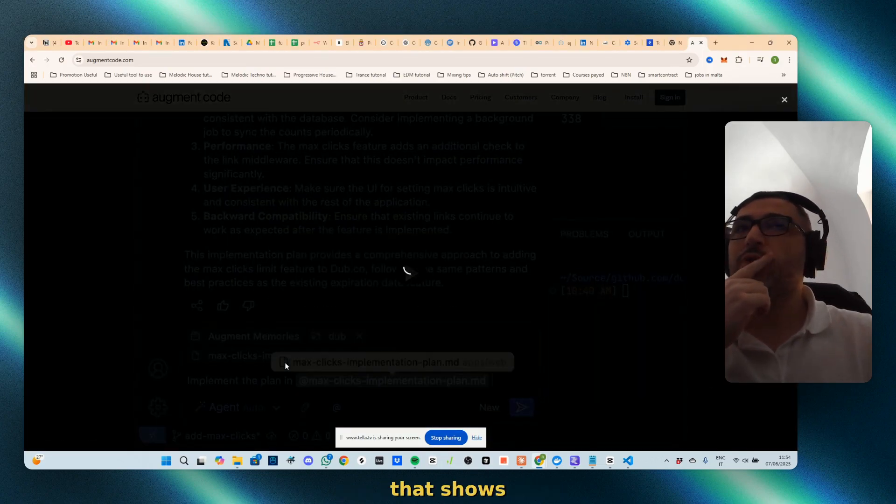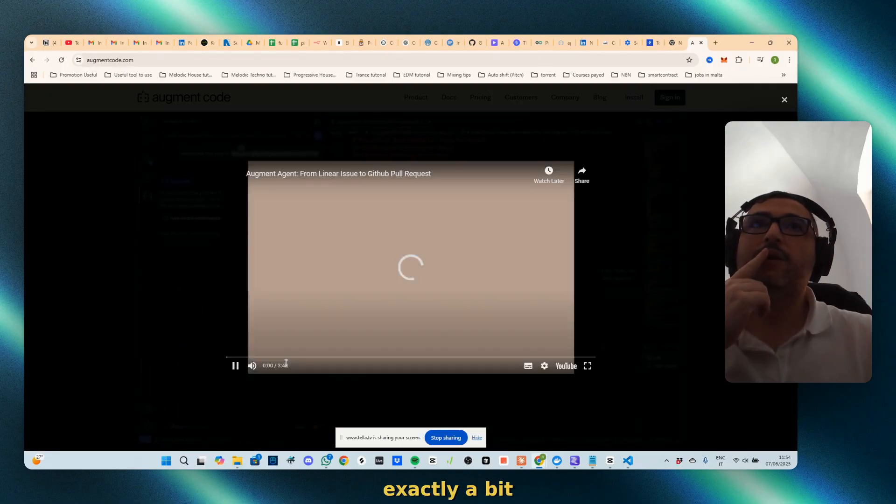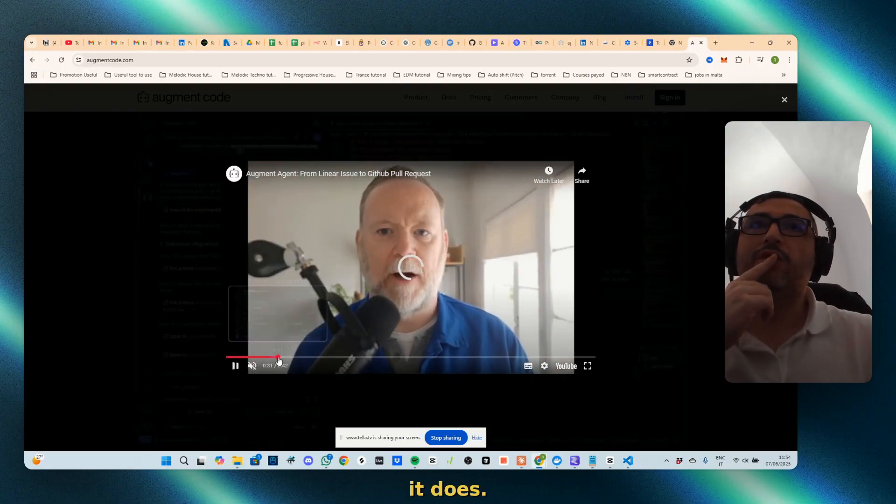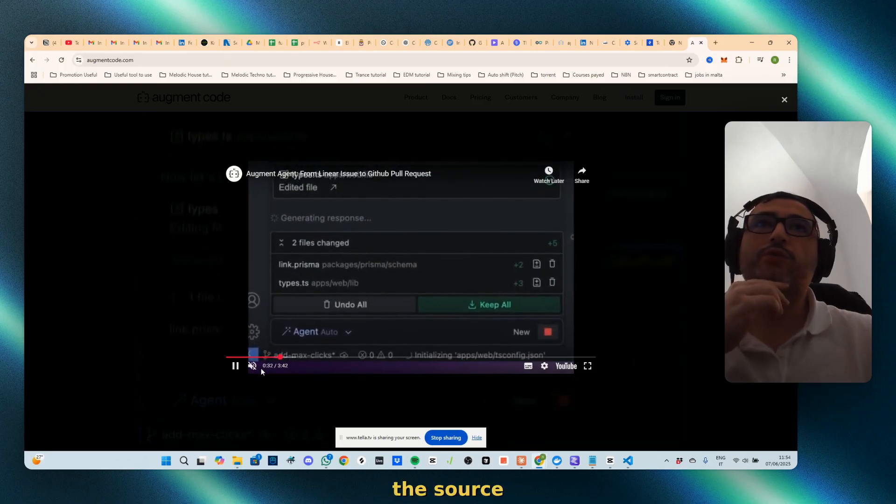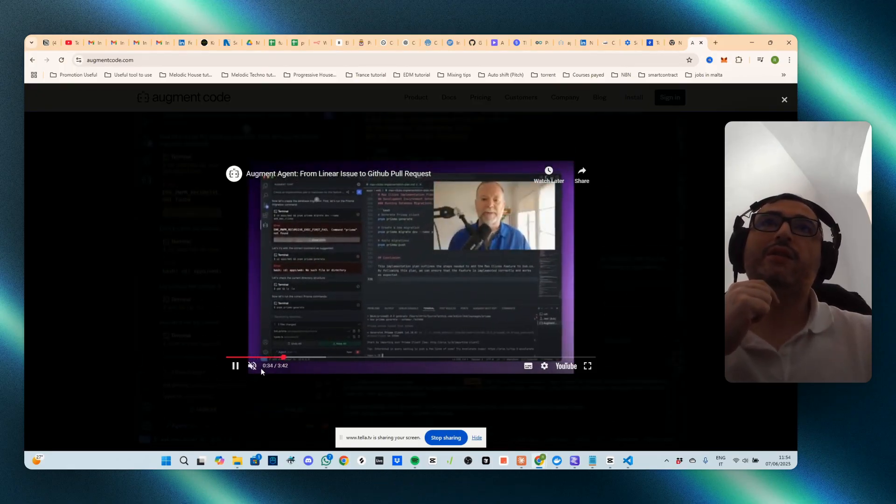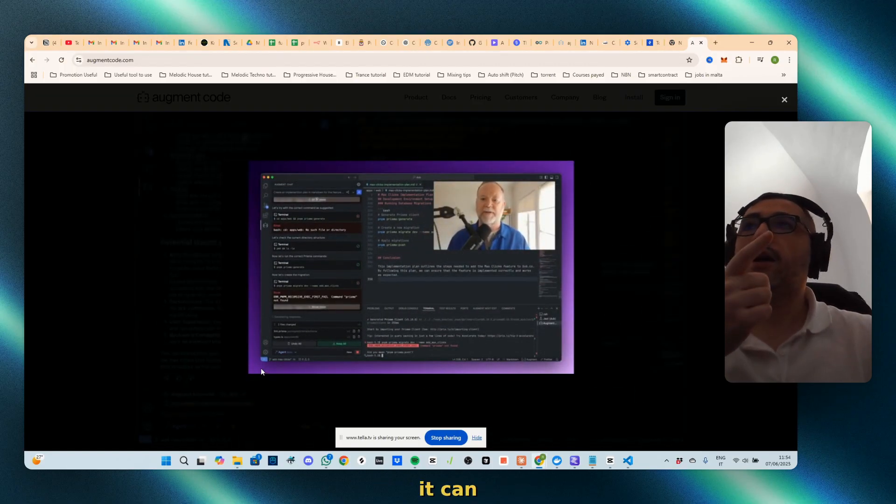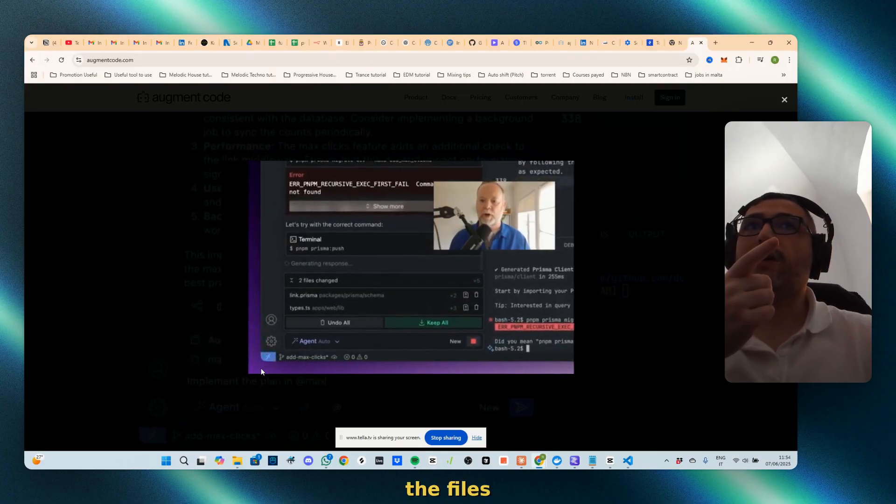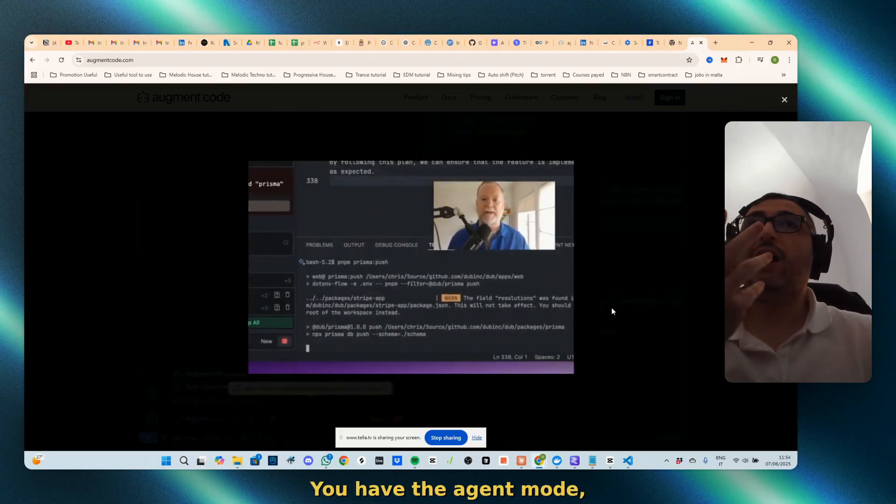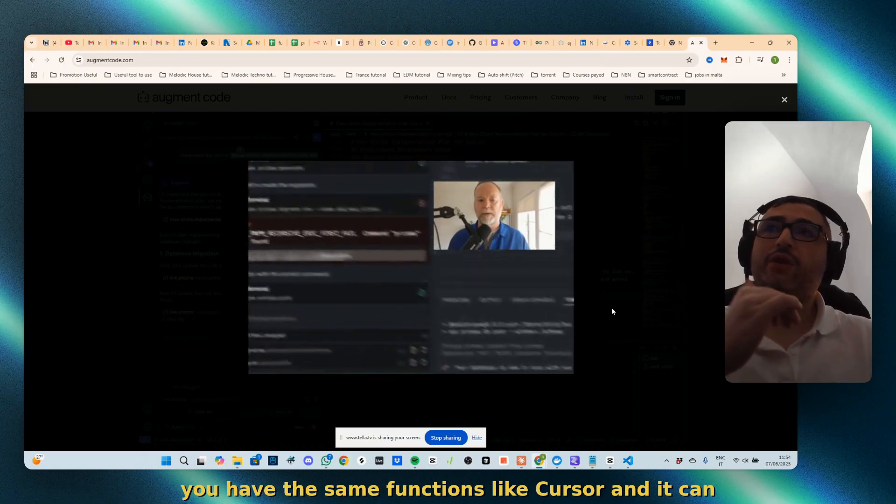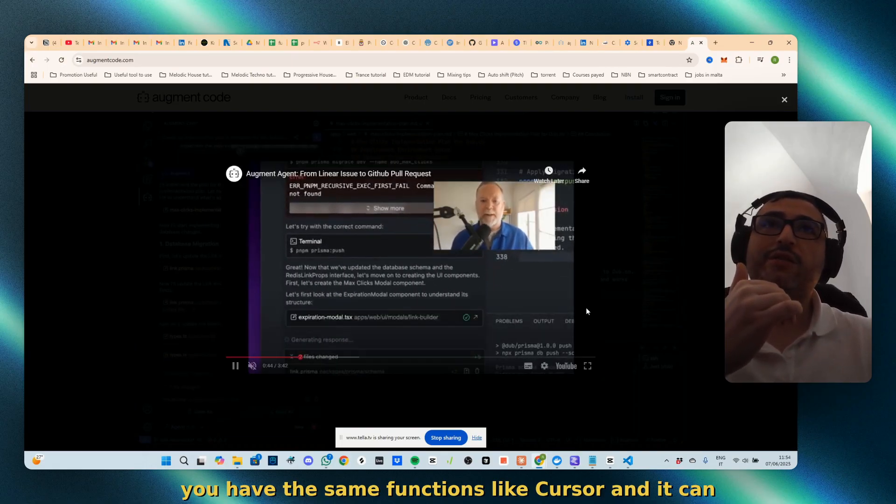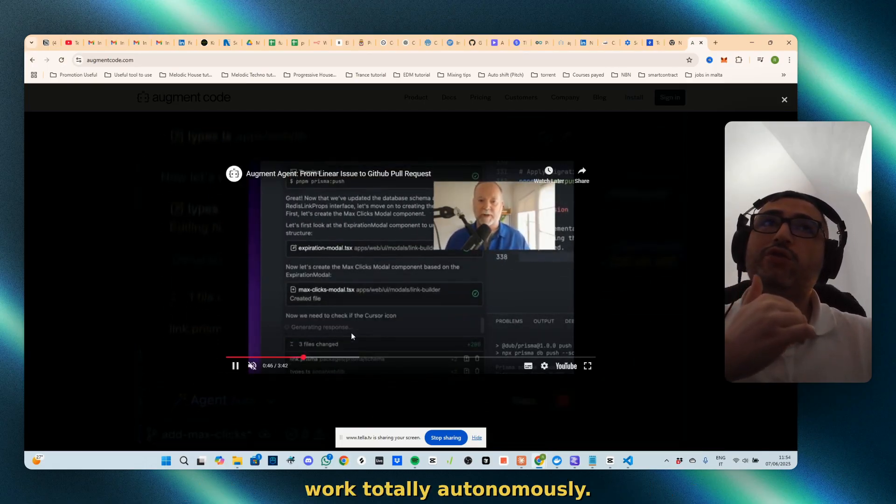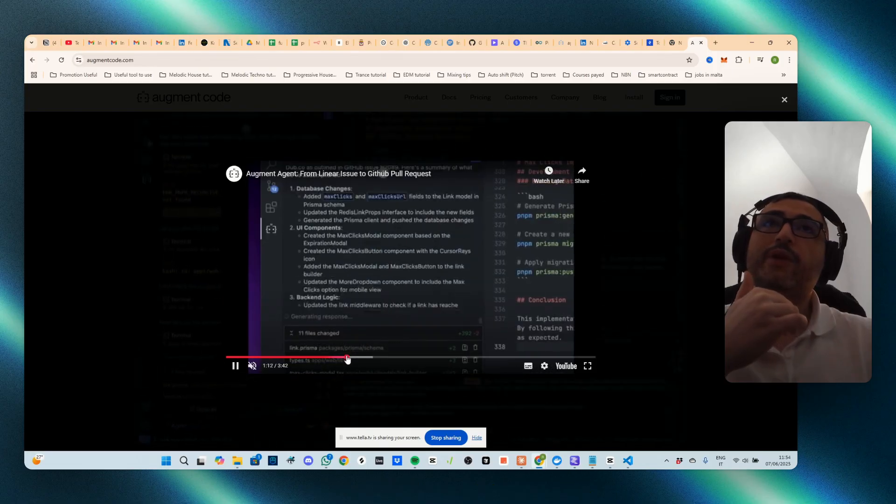You can see the video that shows exactly what it does. Let's skip to the source just to understand that it can change the files automatically. You have the agent mode, you have the same functions like Cursor, and it can work totally autonomously.